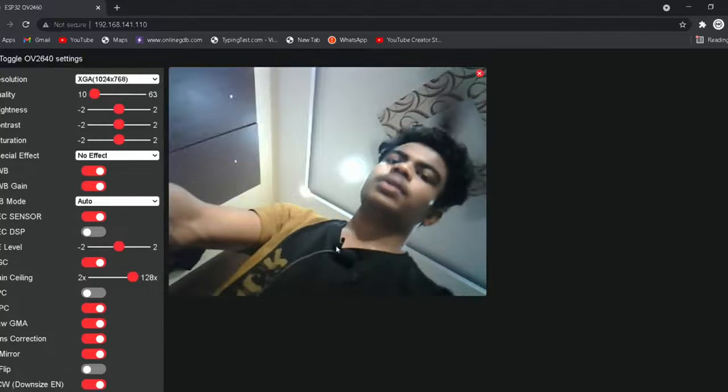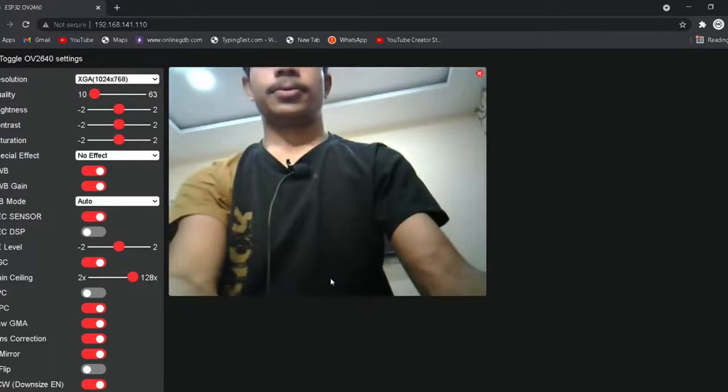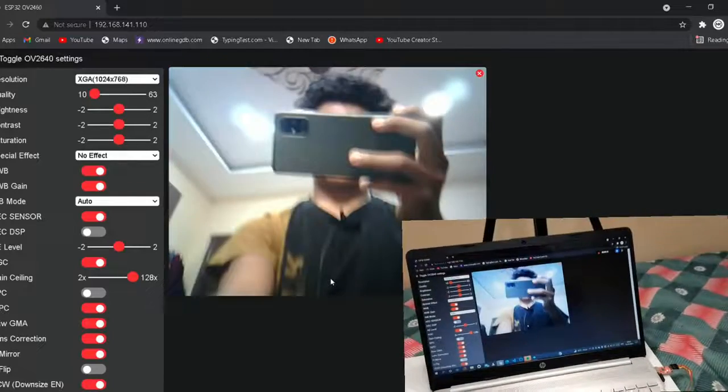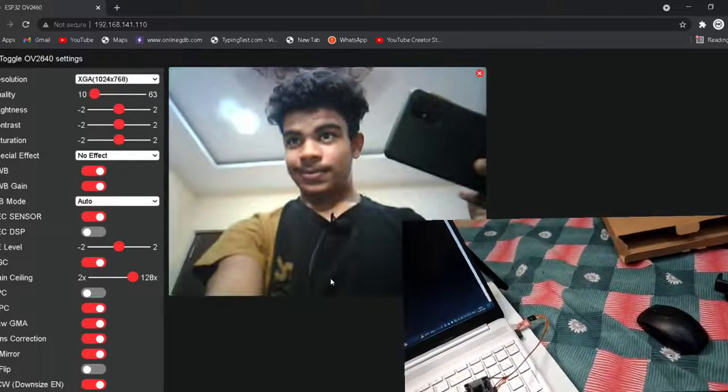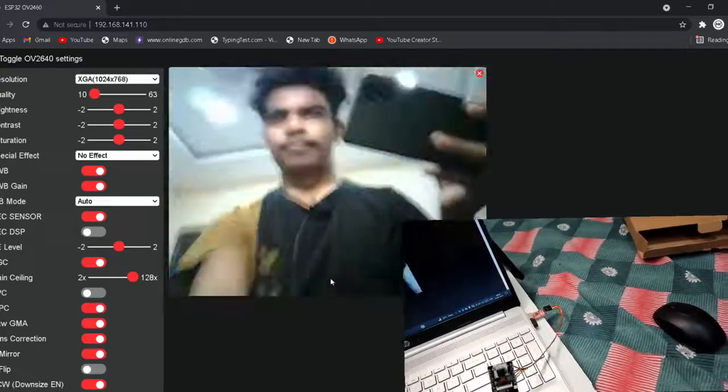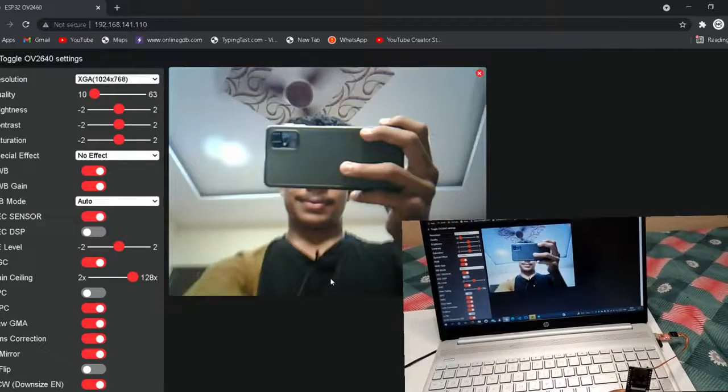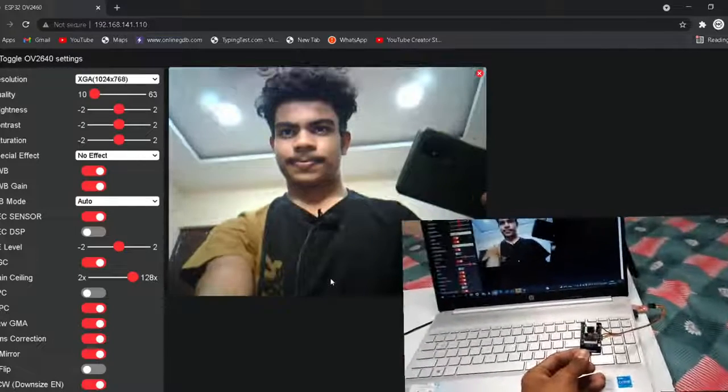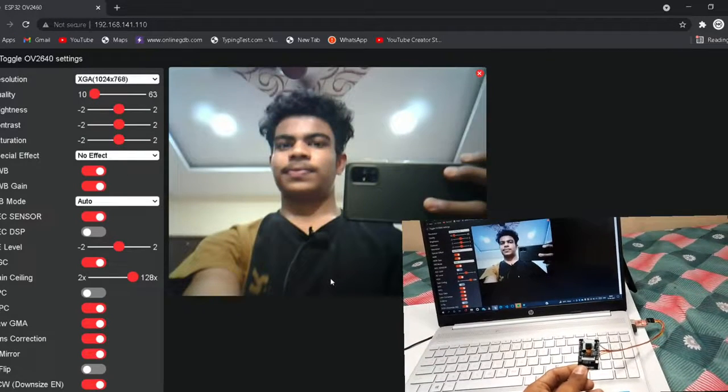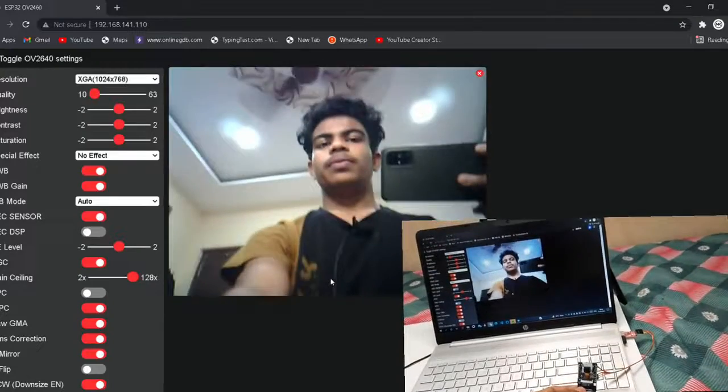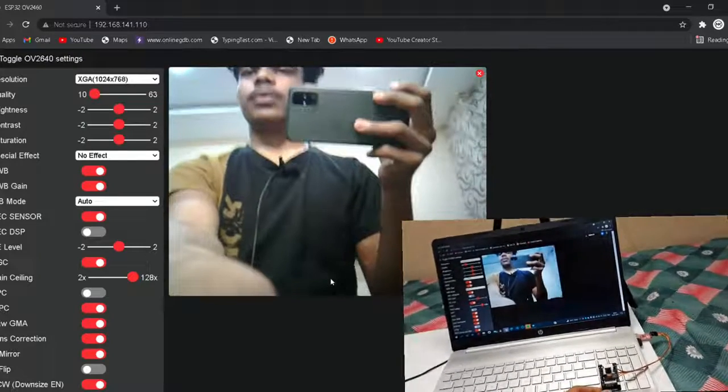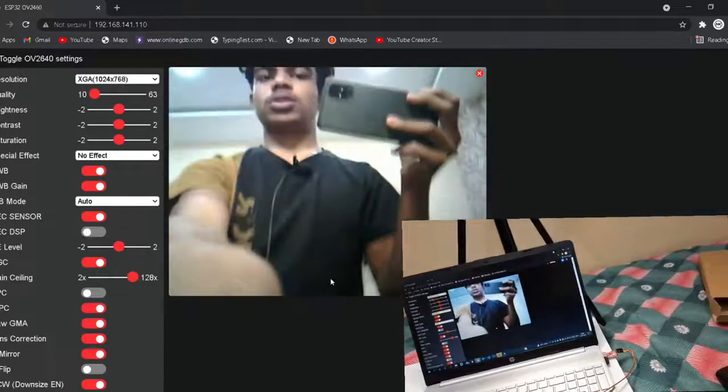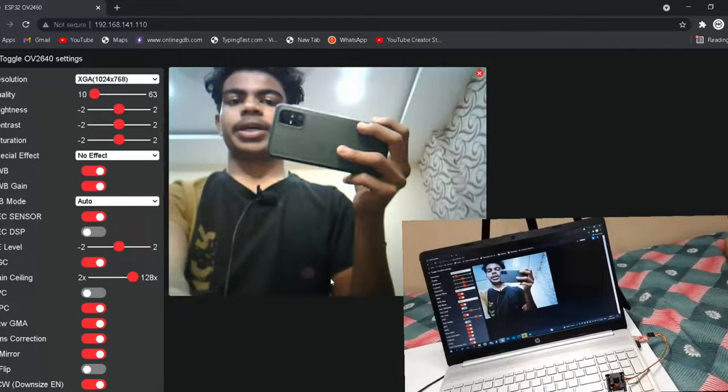Here I have to click Start Stream. Here we can see it's streaming now. So we can also install it outside. So I am just installing it outside. Just a second.